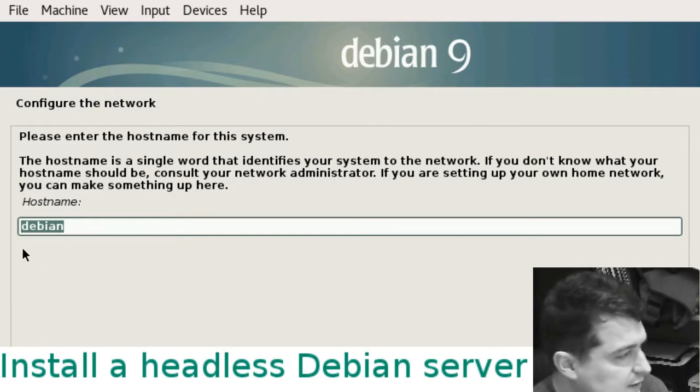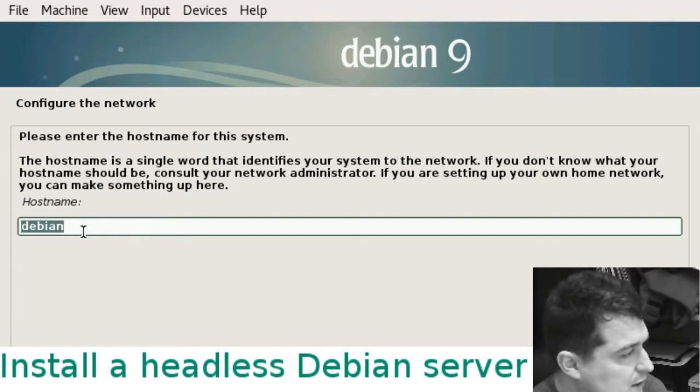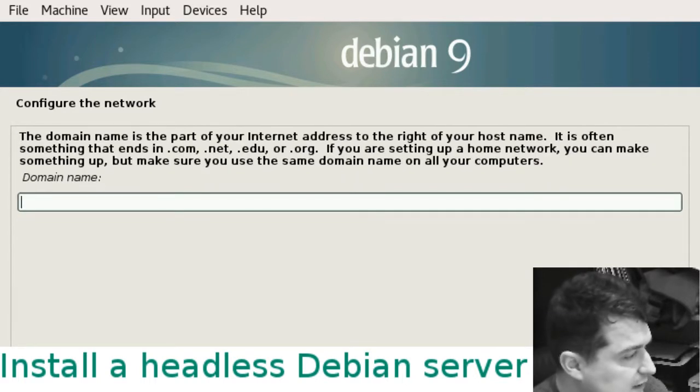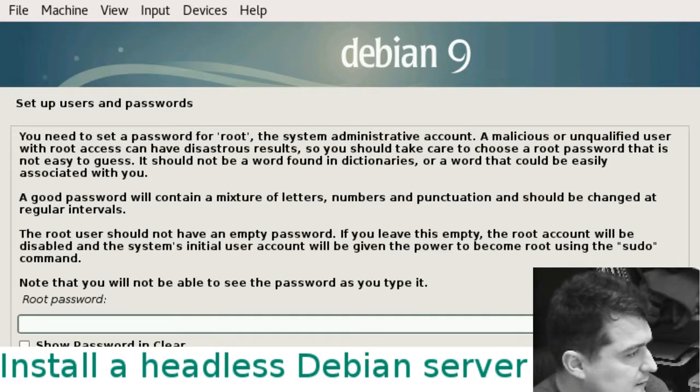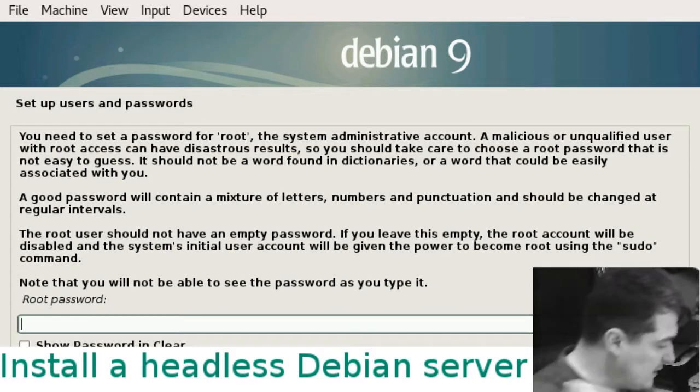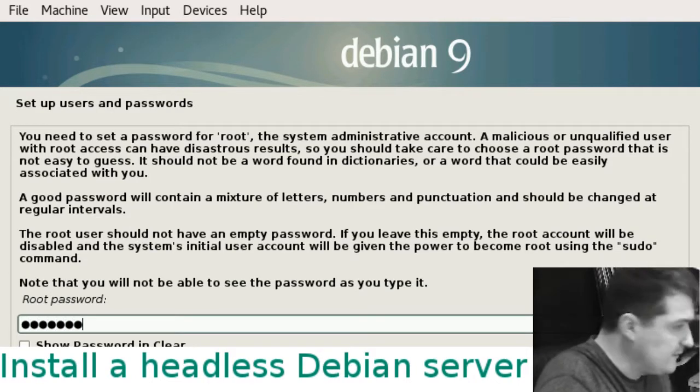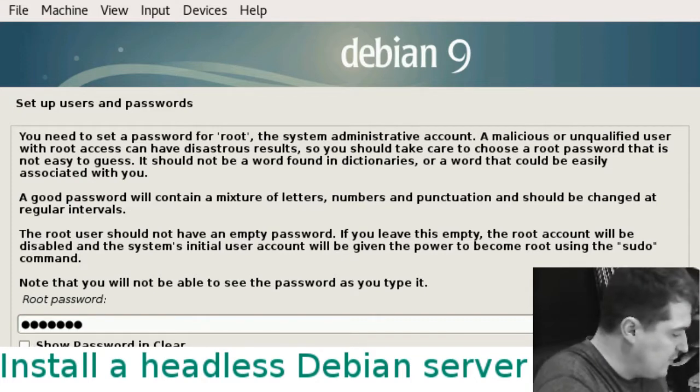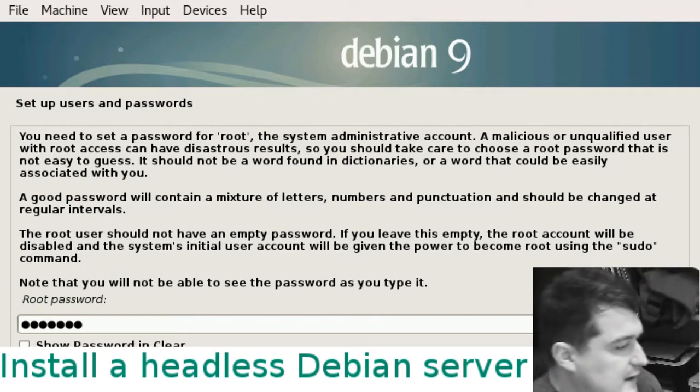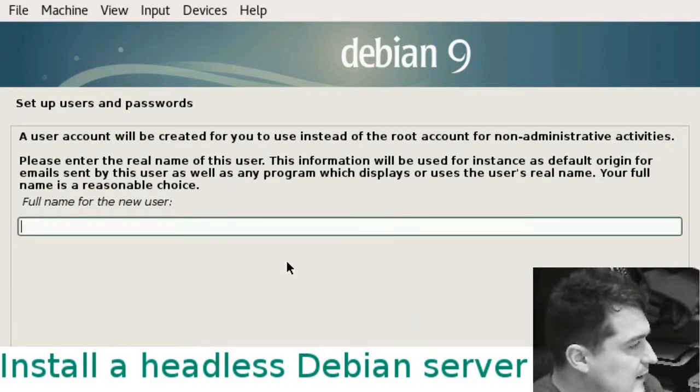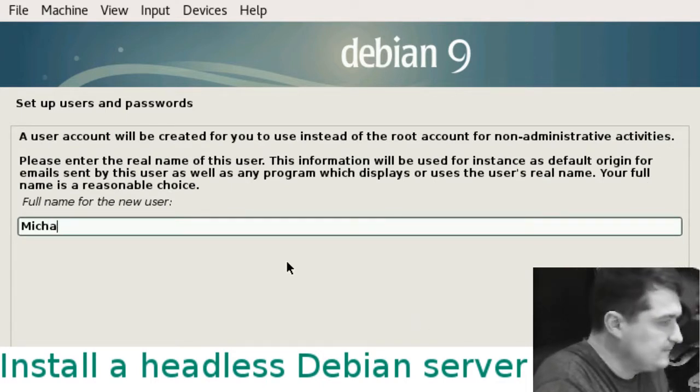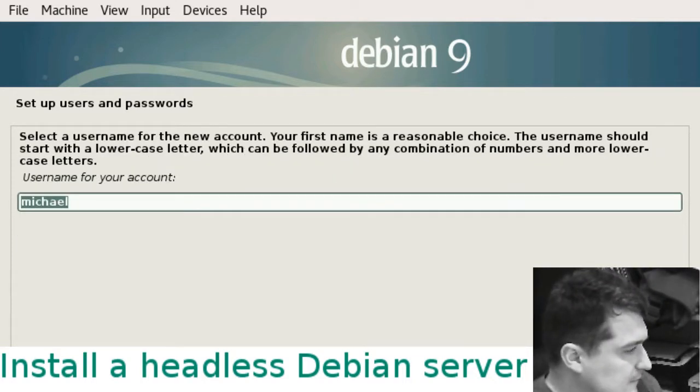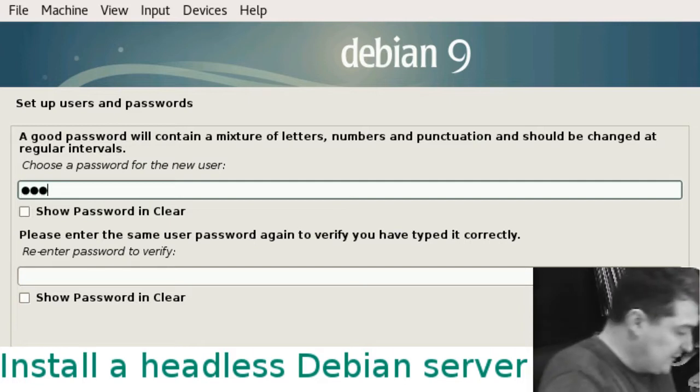Leave the domain name blank. For the root password, importantly, you don't forget this password. Enter it twice, hit continue. Enter your full name, username, and password for your user.